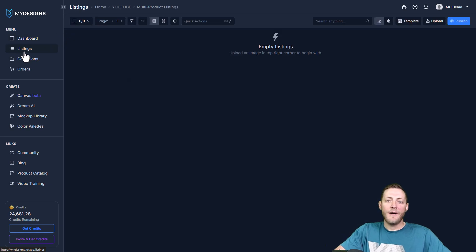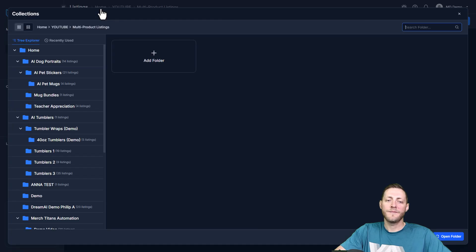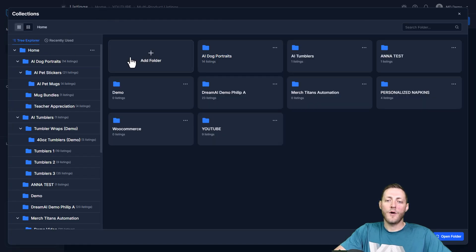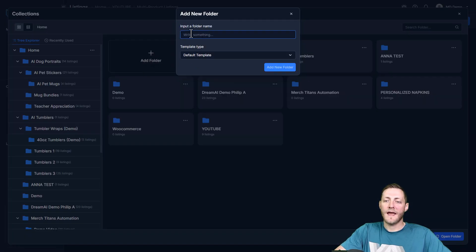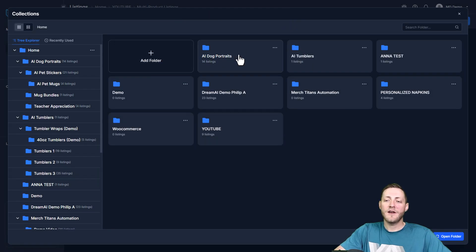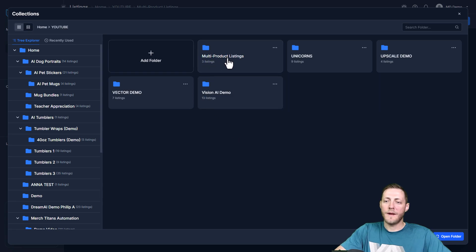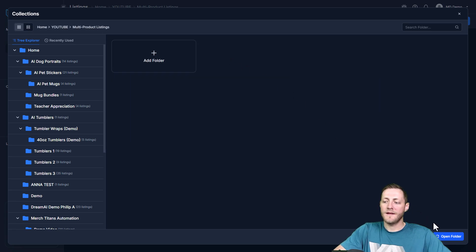Now in order to create a collection, you can go up to listings here. Next to listings you'll see this home button. You can click on the home folder and then just click add folder, name it, and click add new folder. I've created one ahead of time here under YouTube and multi-product listings, so I'm gonna go ahead and just open this folder.